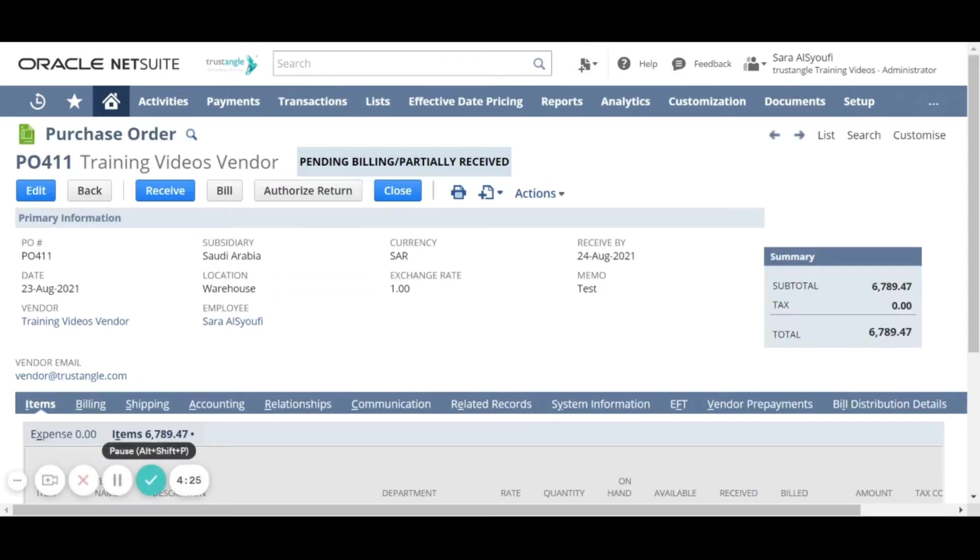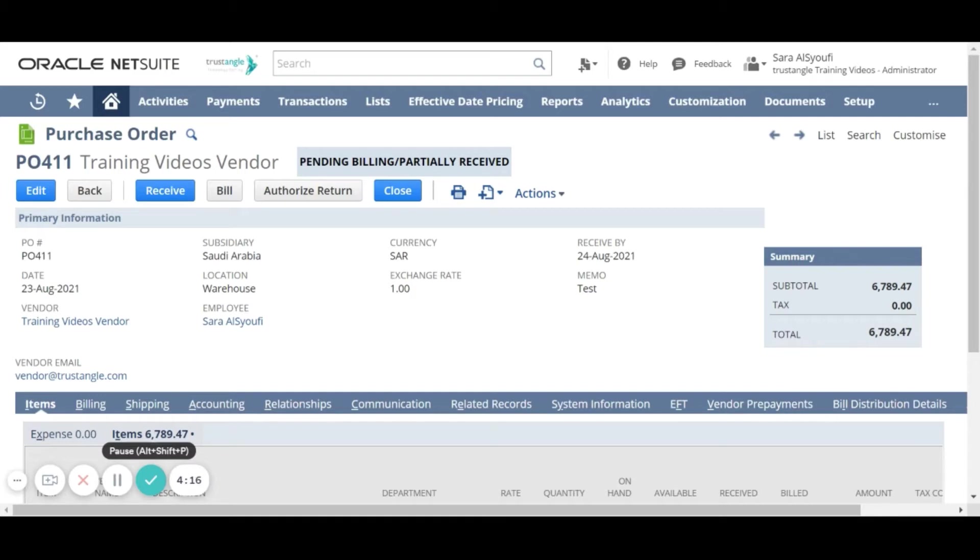The status of this purchase order is Pending Billing Partially Received and that's because we only received part of the order. We will now bill only whatever we have received from that order. We will click on bill.